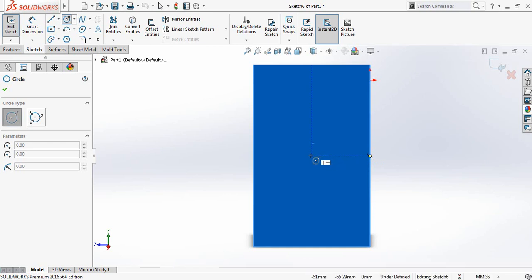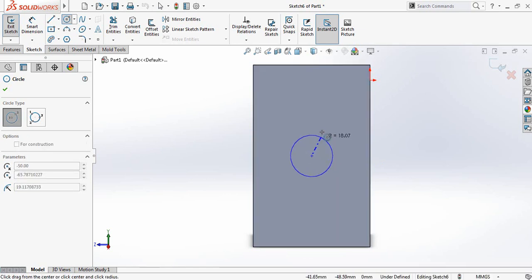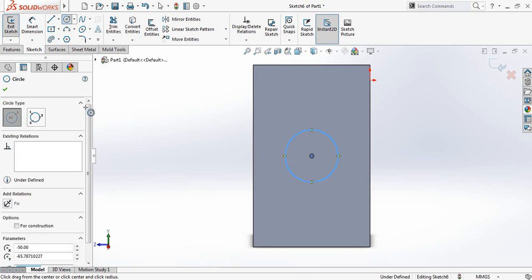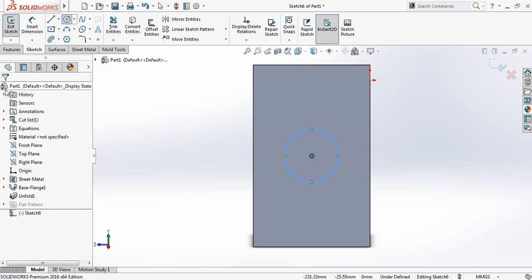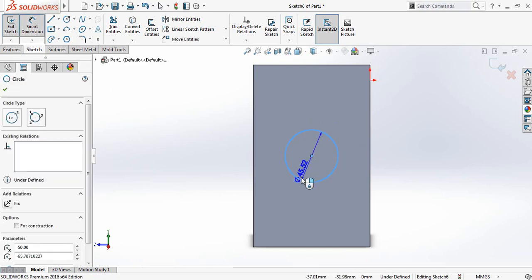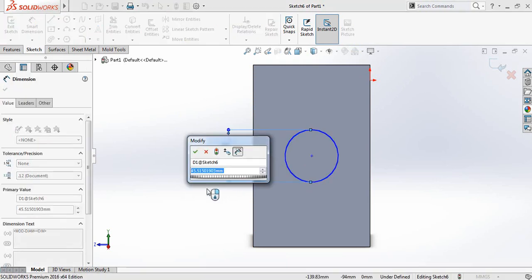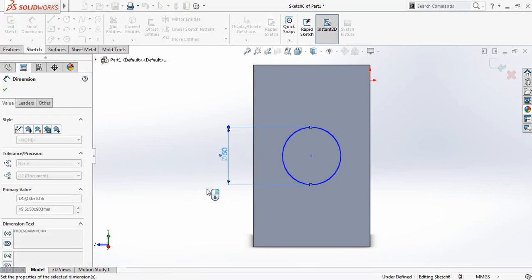So I have the center. I have got the center. And I am drawing a circle. And go to smart dimensions. And let's make it 50 diameter.